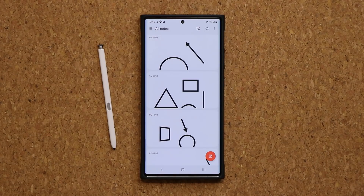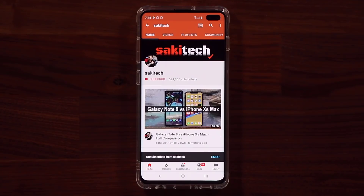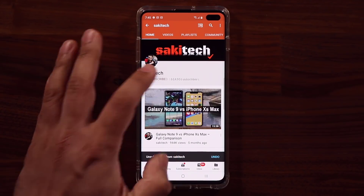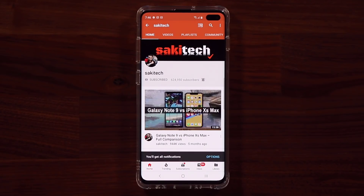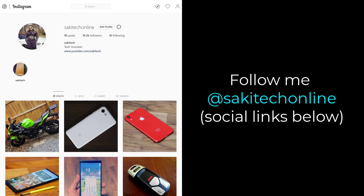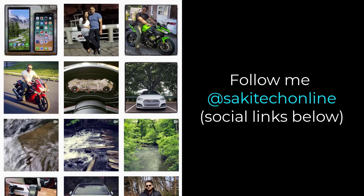So that brings us to the end of this video. If you have any questions, comments, or concerns, drop them down below and let me know. Have a fantastic day. If you found this video useful, make sure to subscribe to Socky Tech by clicking that button and also click the bell icon to get notified every time I upload a new video. And if you use Twitter, Instagram, or Facebook, you can follow me at Socky Tech online to get the latest updates as well.